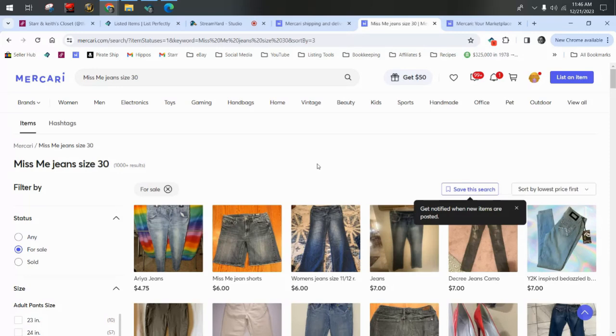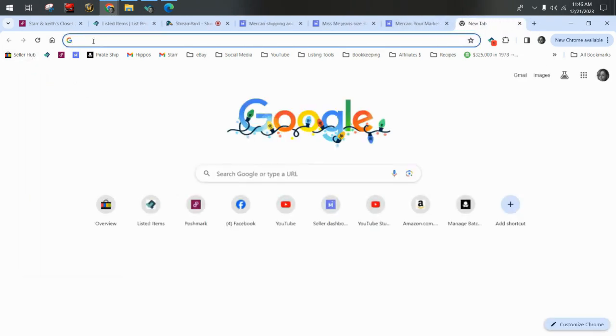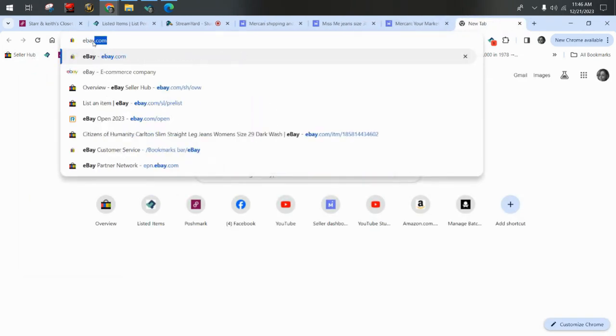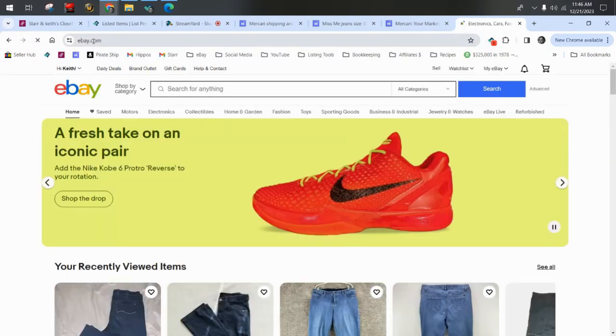However, on Mercari, unlike eBay, there's no option to sort for lowest price plus shipping. You know how when you're shopping on eBay, you can sort that way? Let me show you just so you can see what I'm talking about.